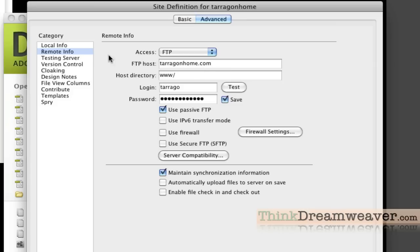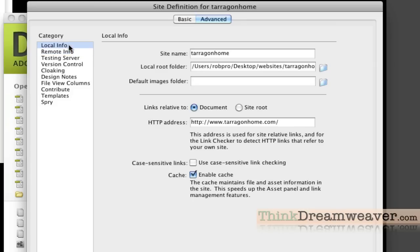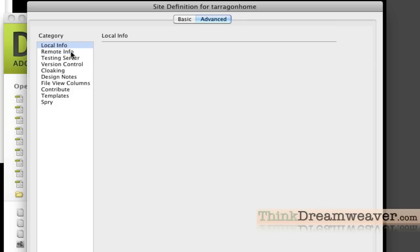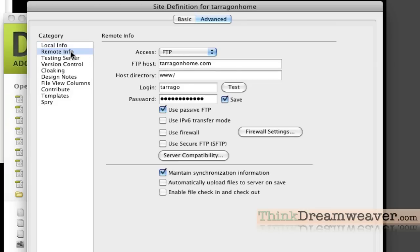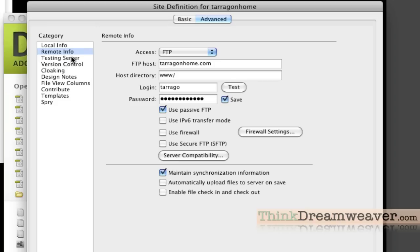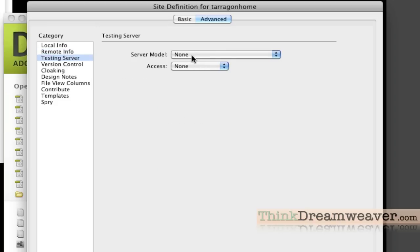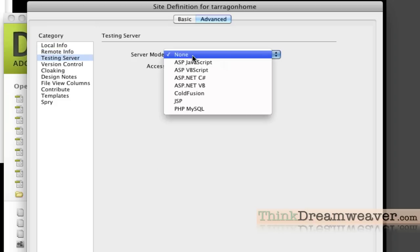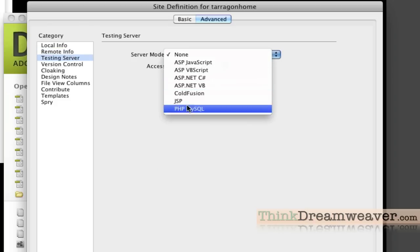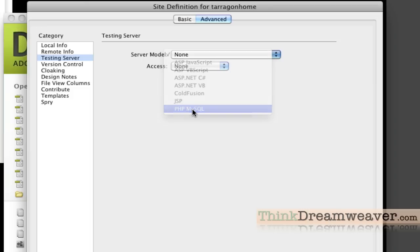Step one was local information. Step two is remote information. Step three is testing server. Testing server basically puts it on a certain part of your server in a separate folder if you choose to use it that way. I go to testing server. Let's say you're connected to a database. You can pick one of your databases that you're going to use, MySQL connection.